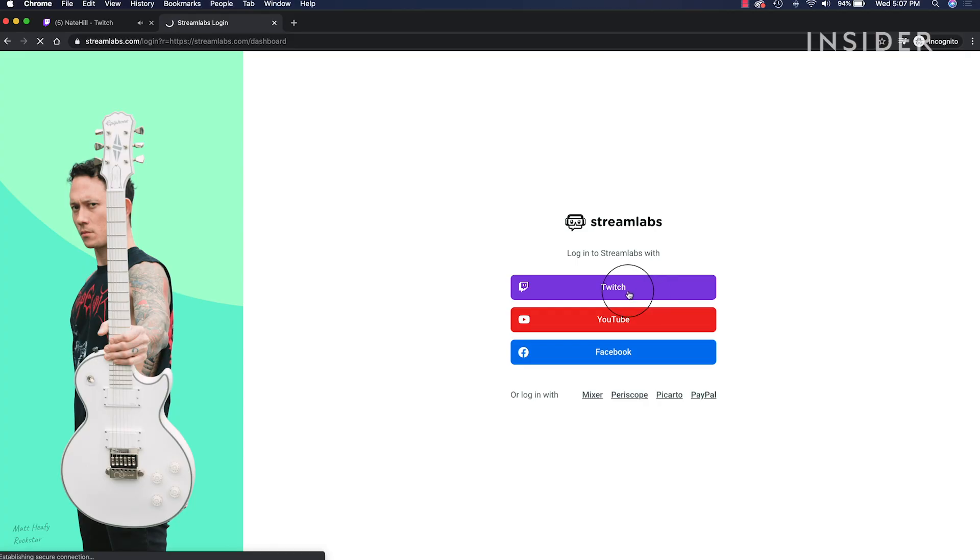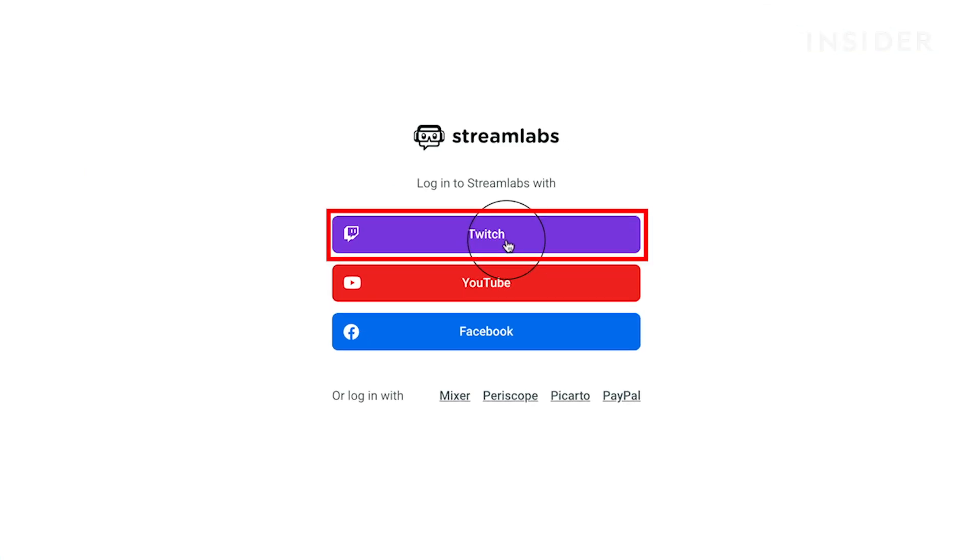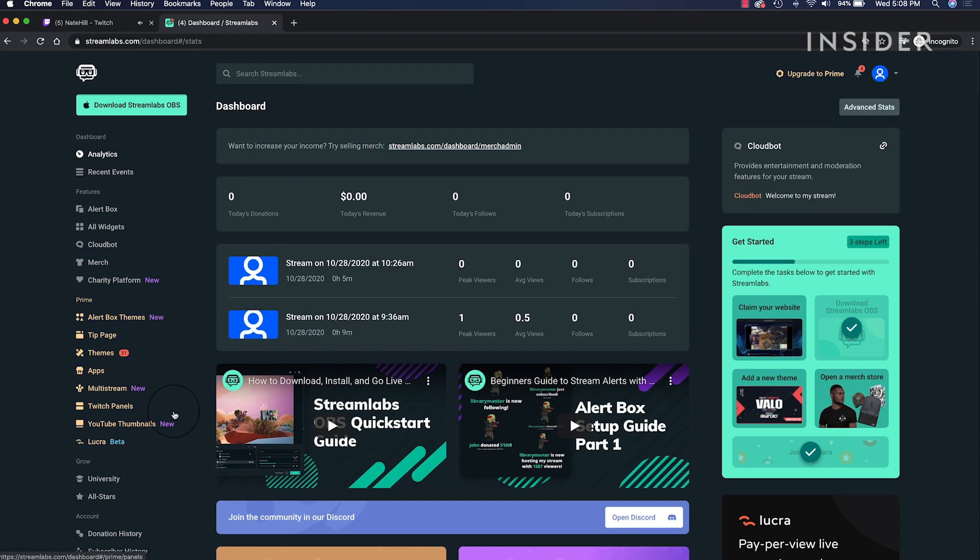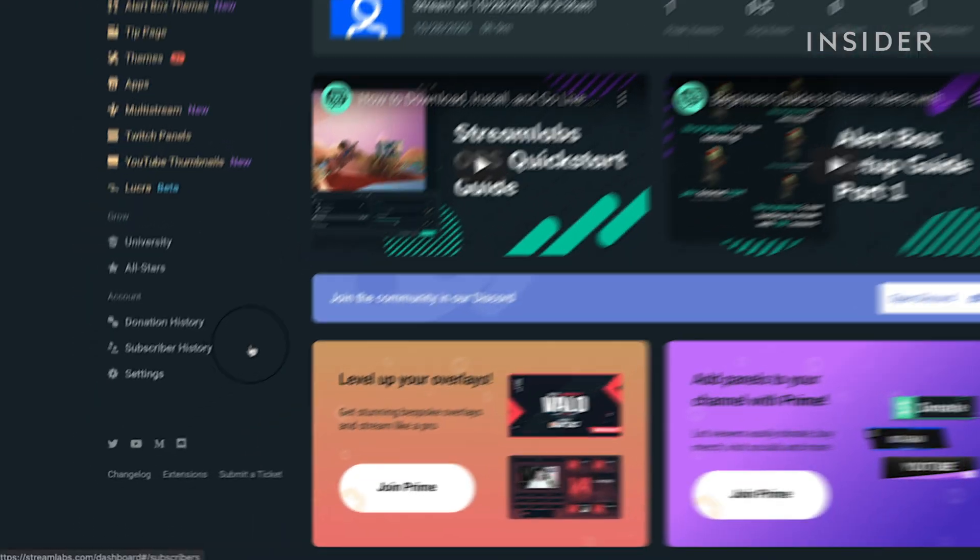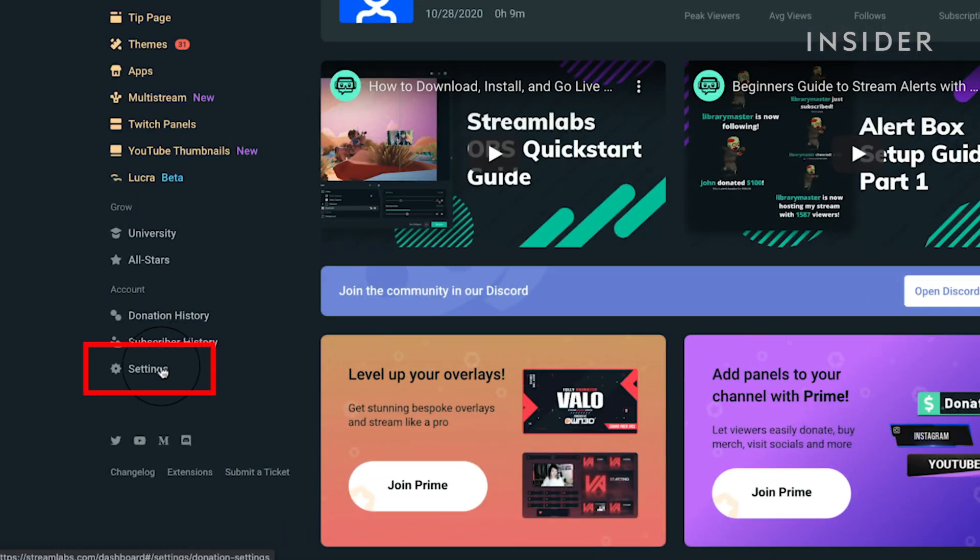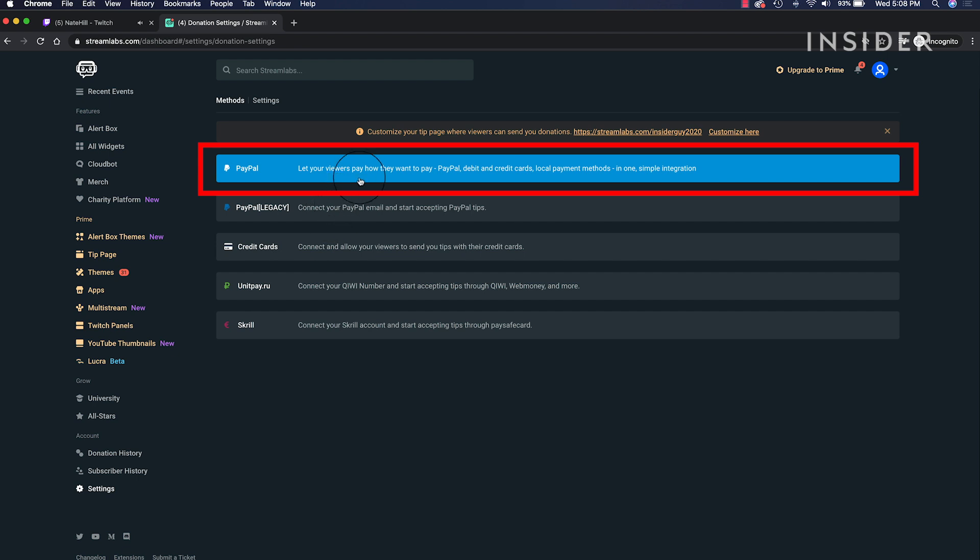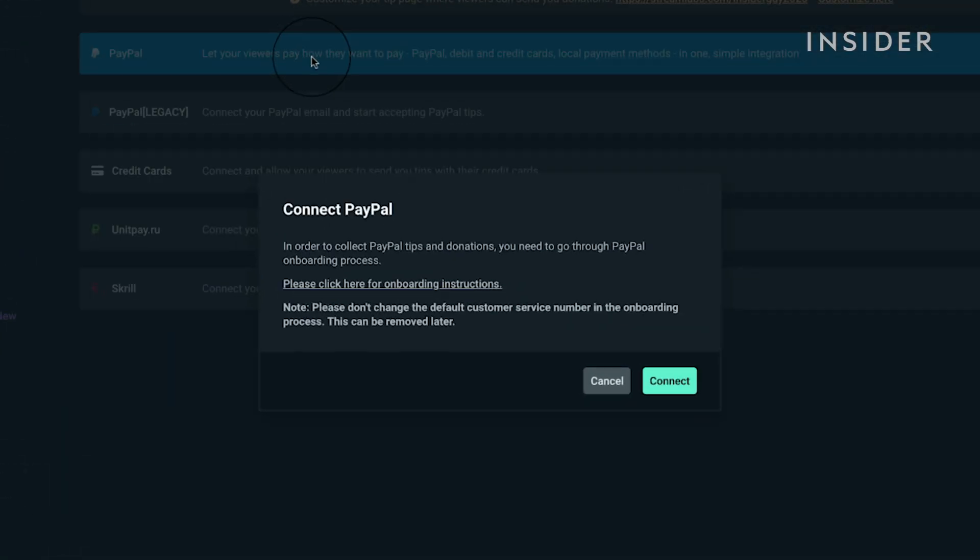Log into your Streamlabs.com dashboard. On the bottom left, choose settings. Then PayPal. This will open up a link to PayPal that allows you to log in and link it to Streamlabs.